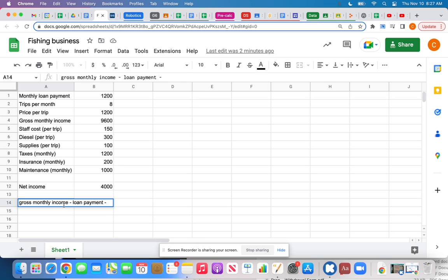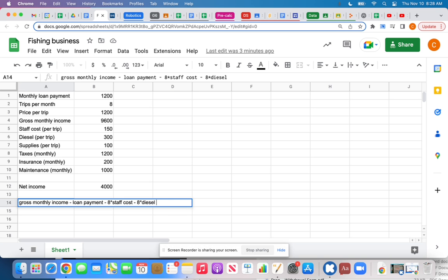We're working on monthly income. How many trips per month am I doing? Eight. So if I pay someone $150 every trip, it's 8 times $150 that I need to subtract — 8 times staff cost. Then I also need to subtract diesel per trip times 8, minus supplies times 8. Taxes, insurance, and maintenance are already monthly, so those I subtract as-is.